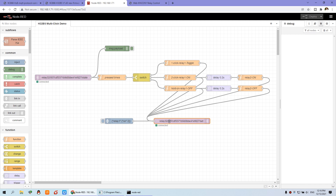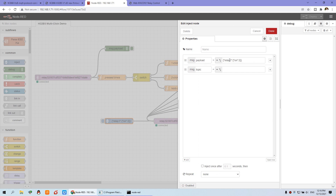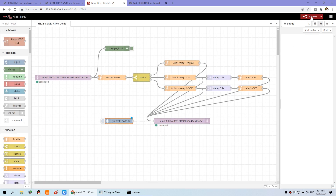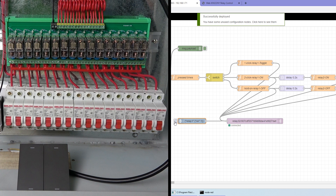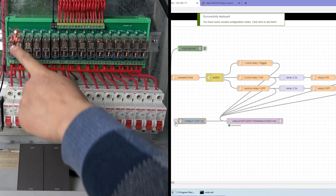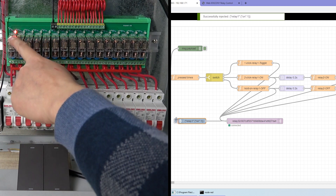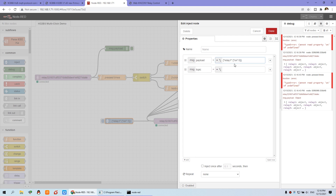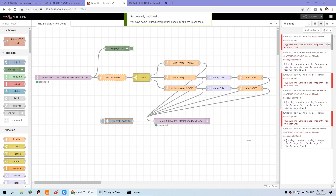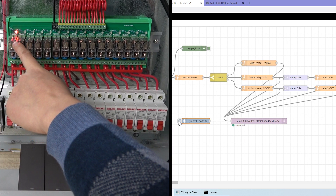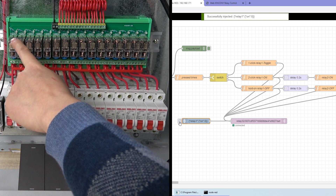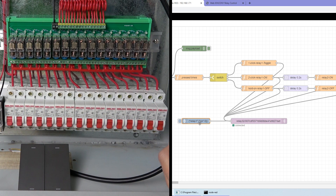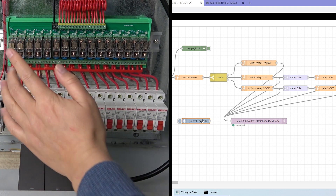Now you can see it's connected. When connected, you can test the inject stream. I can set the payload to 1 — that means on — and deploy. Now I can press this button. This is relay on. But if I press again and again, this also stays relay on. So if I double click and change the payload to 0, that turns off relay one. I save and deploy. Then you can see I can press this button. See this LED — the LED is off. So 1 is on and 0 is off.